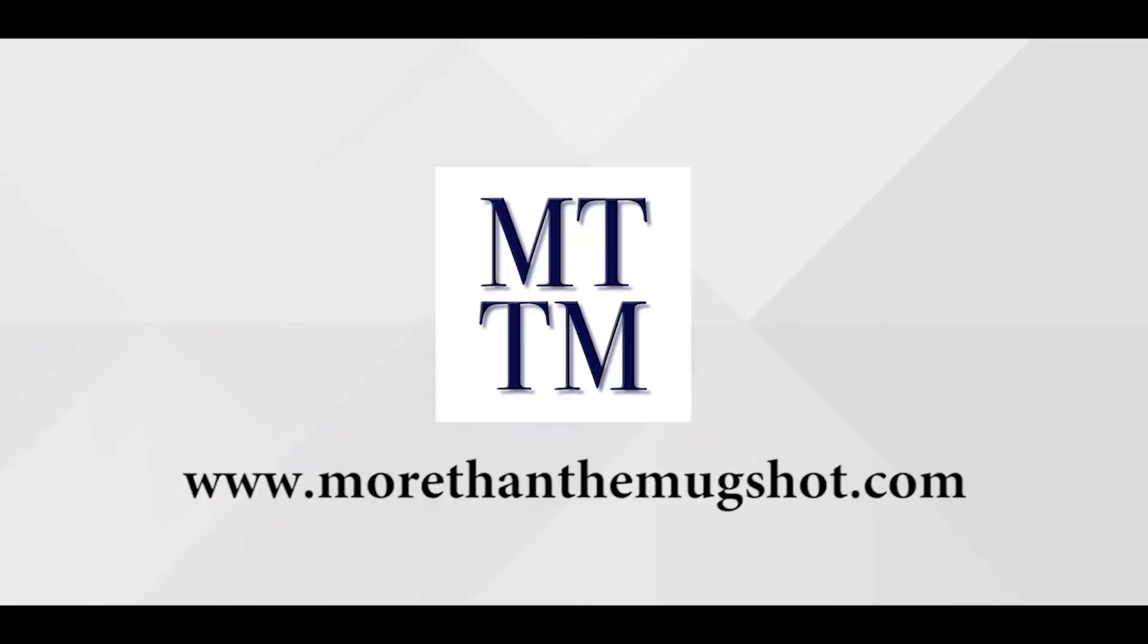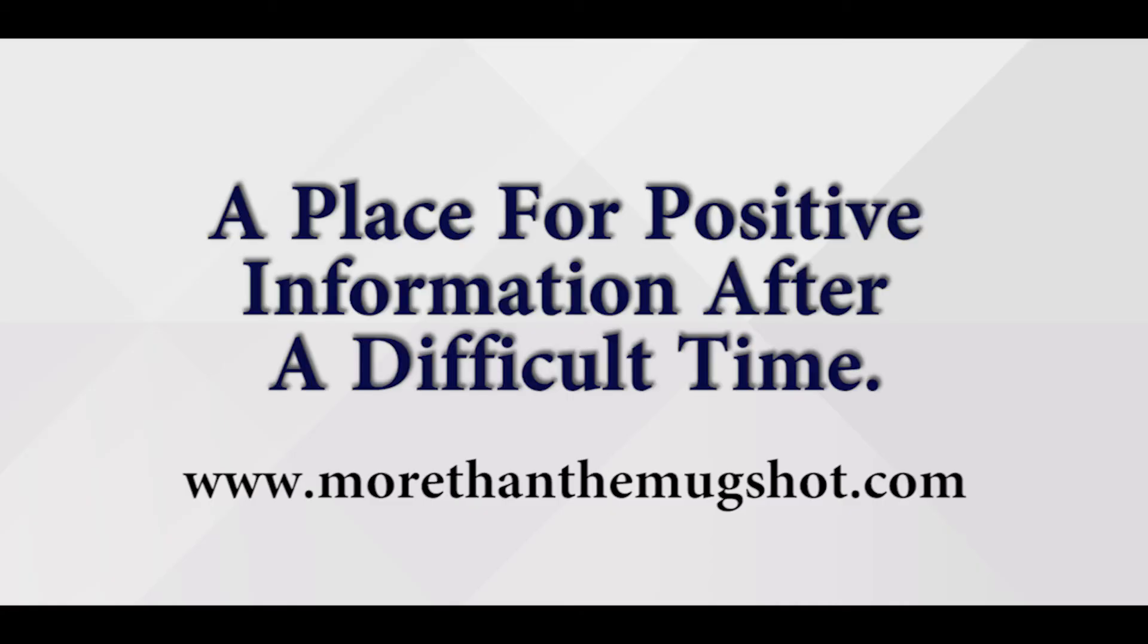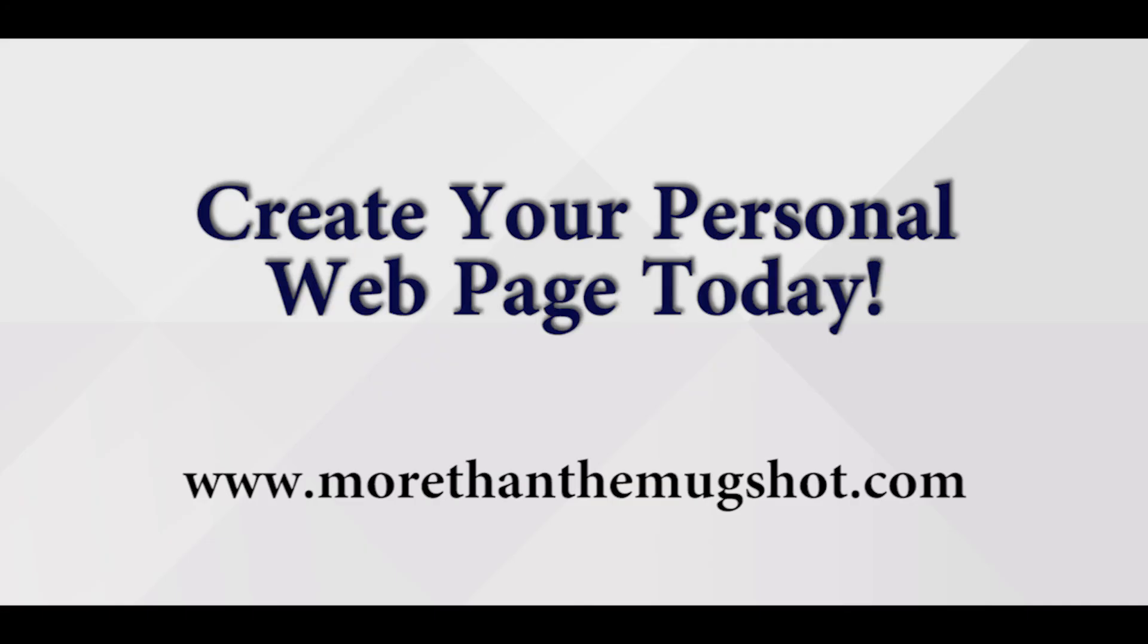www.morethanthemugshot.com - A place for positive information after a difficult time. Create your personal webpage today.